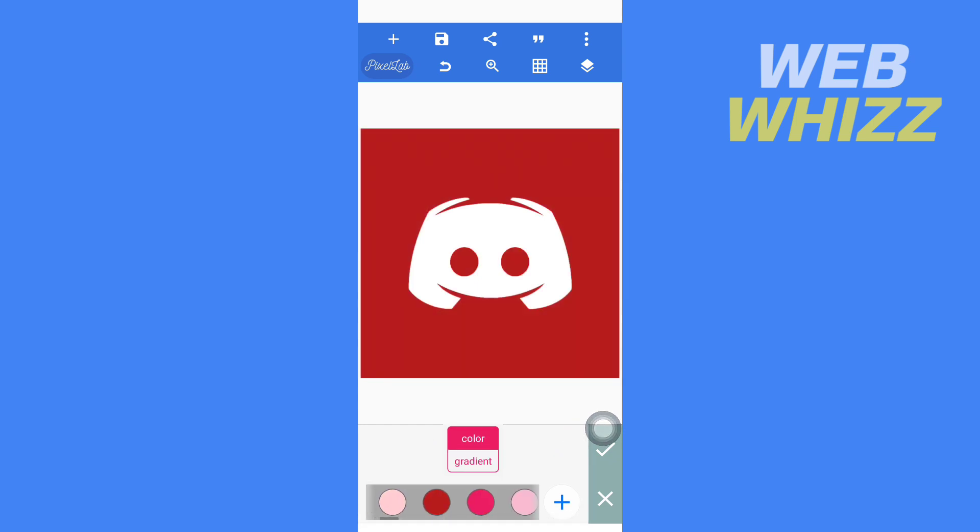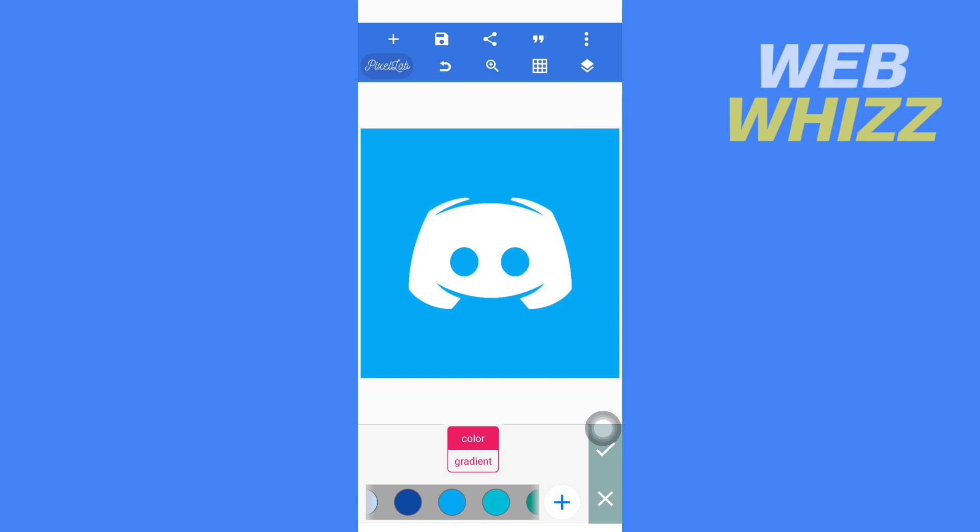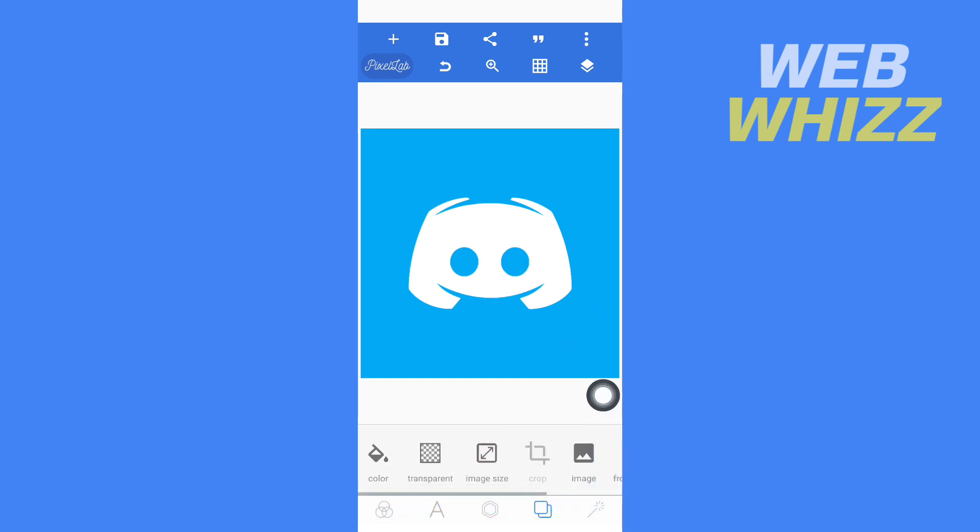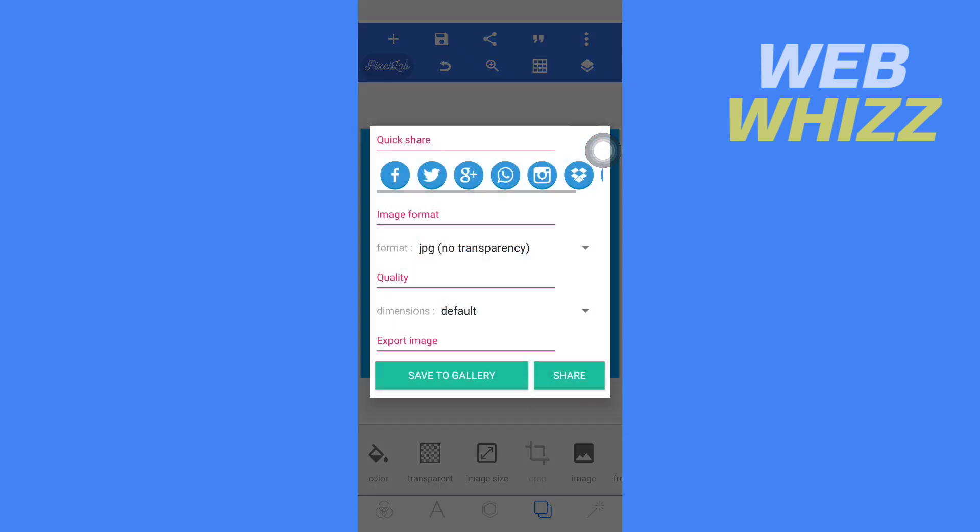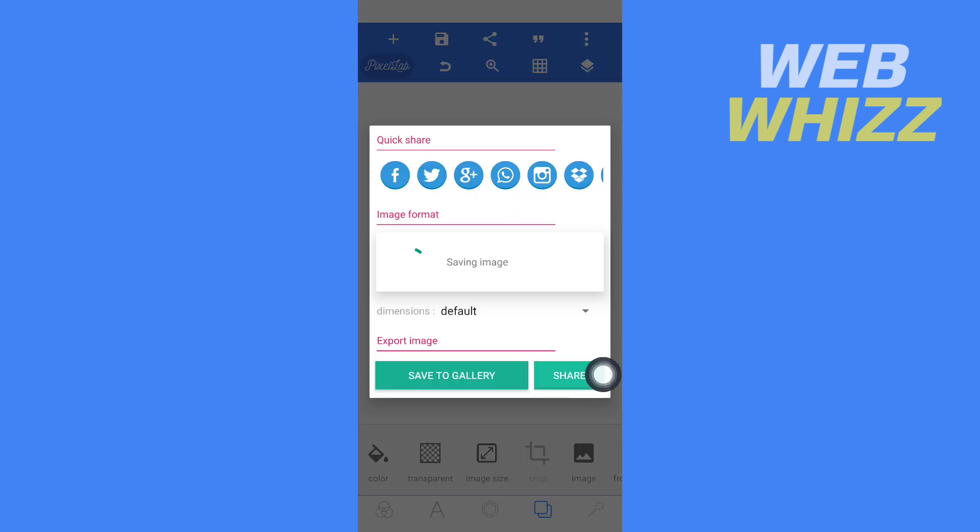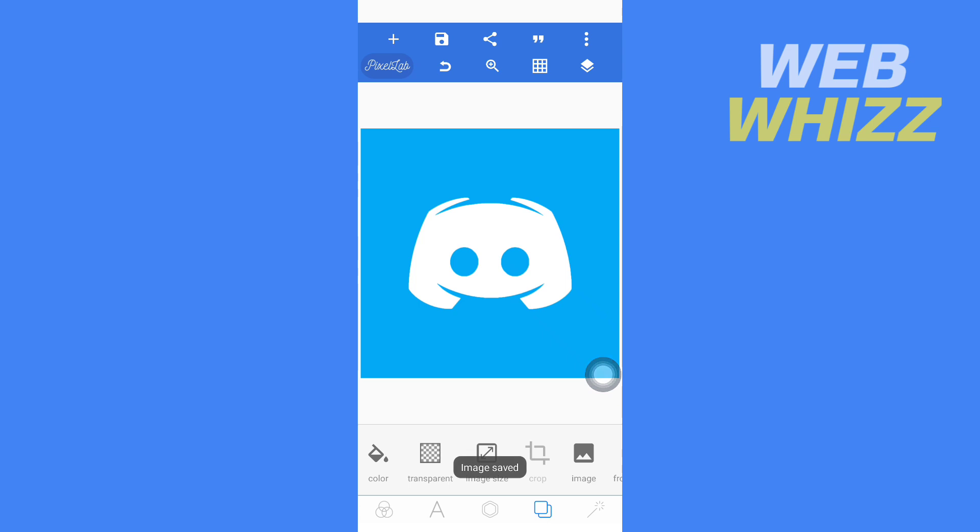Then here, tap on these three dots in the top right corner. Then tap on Export Image, then tap on Save to Gallery. And now the image is saved.